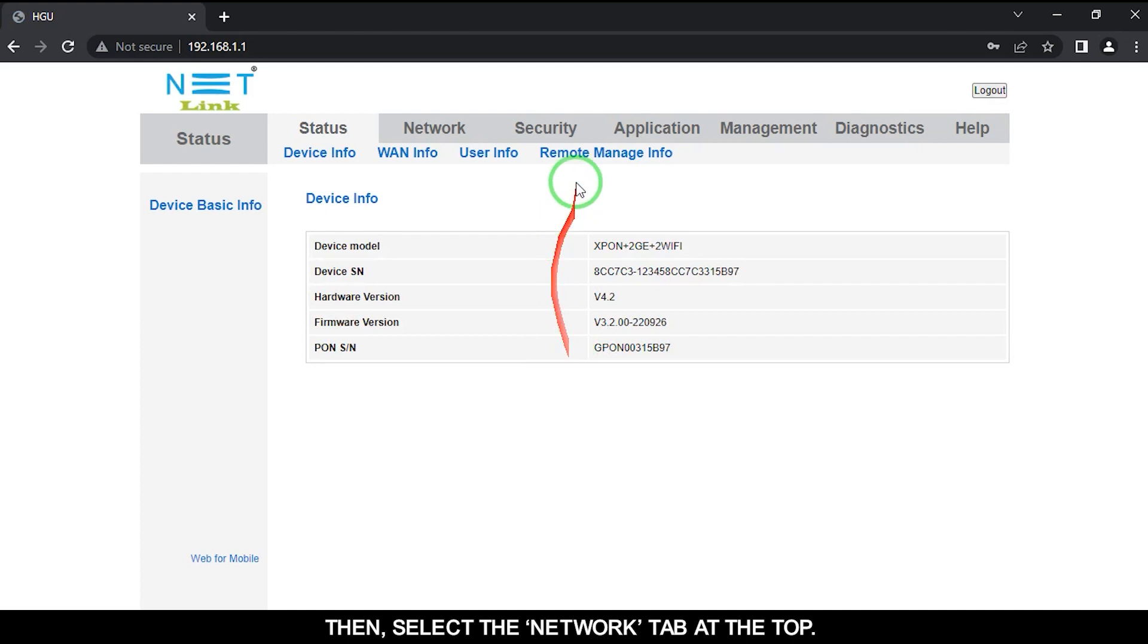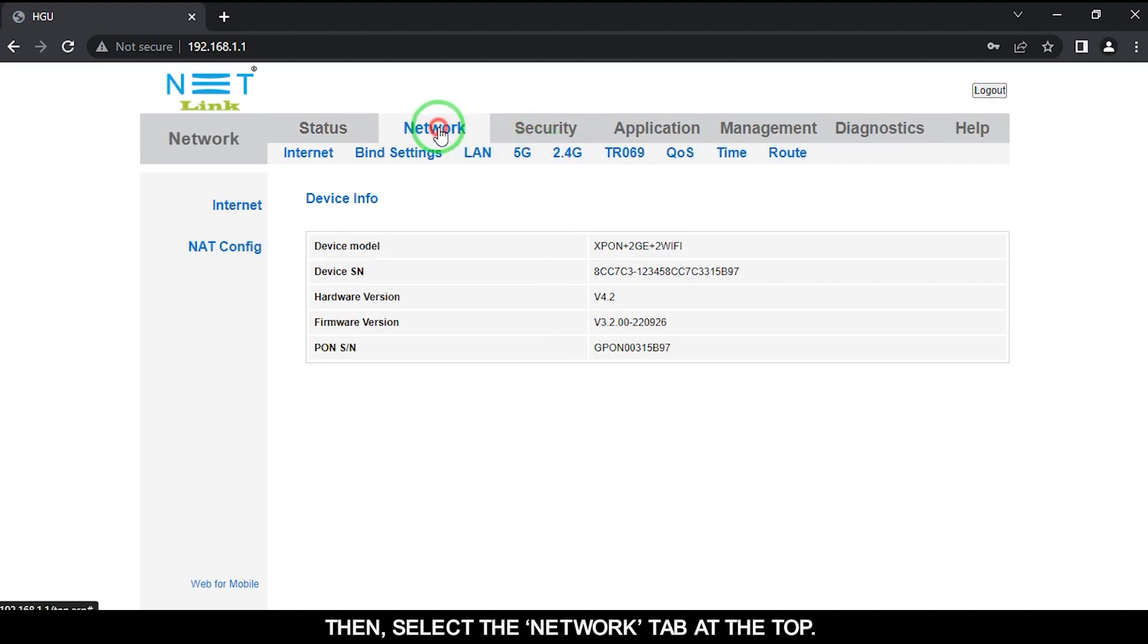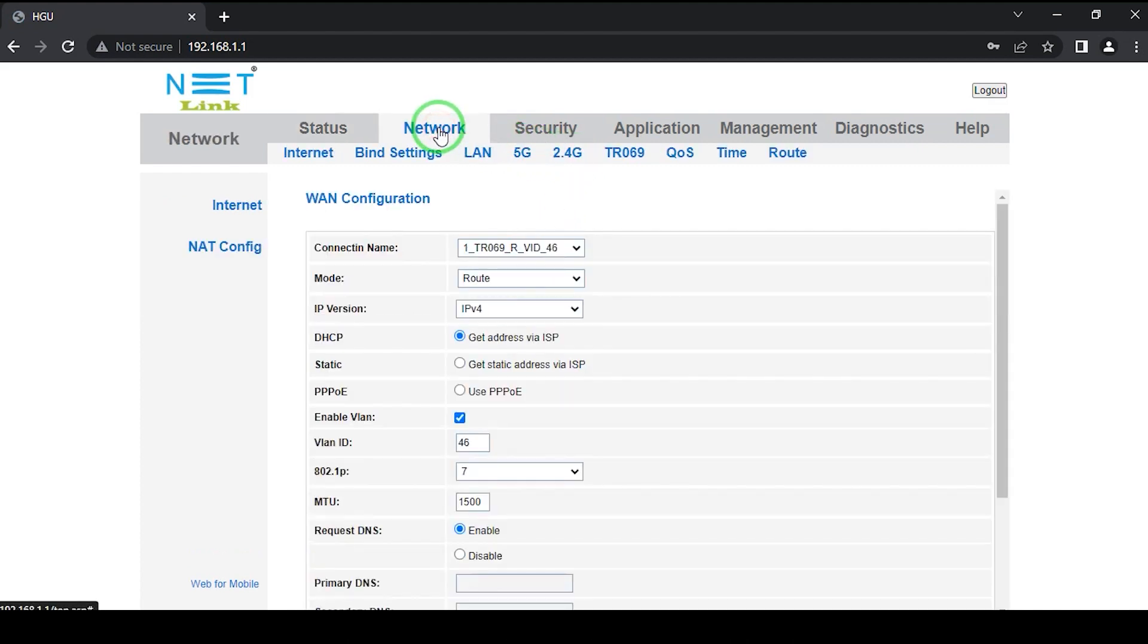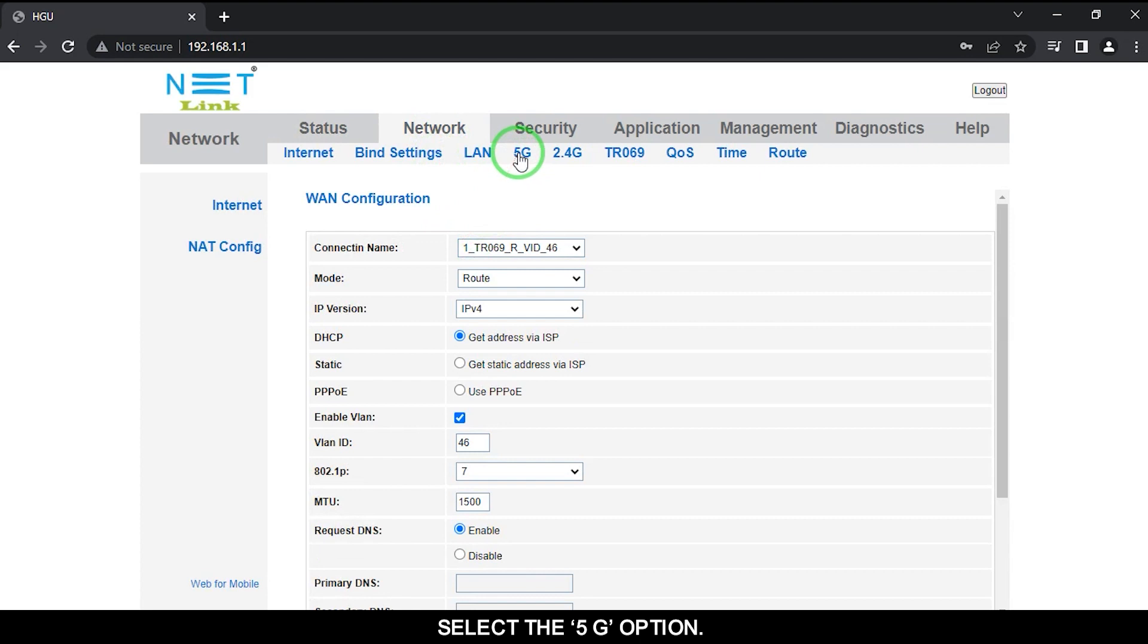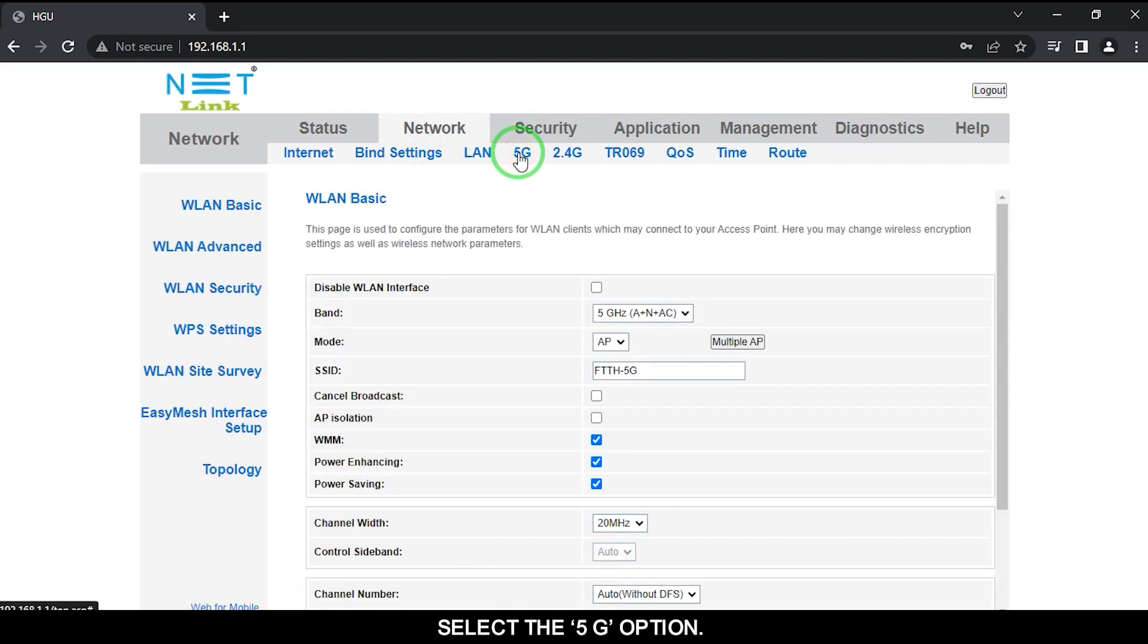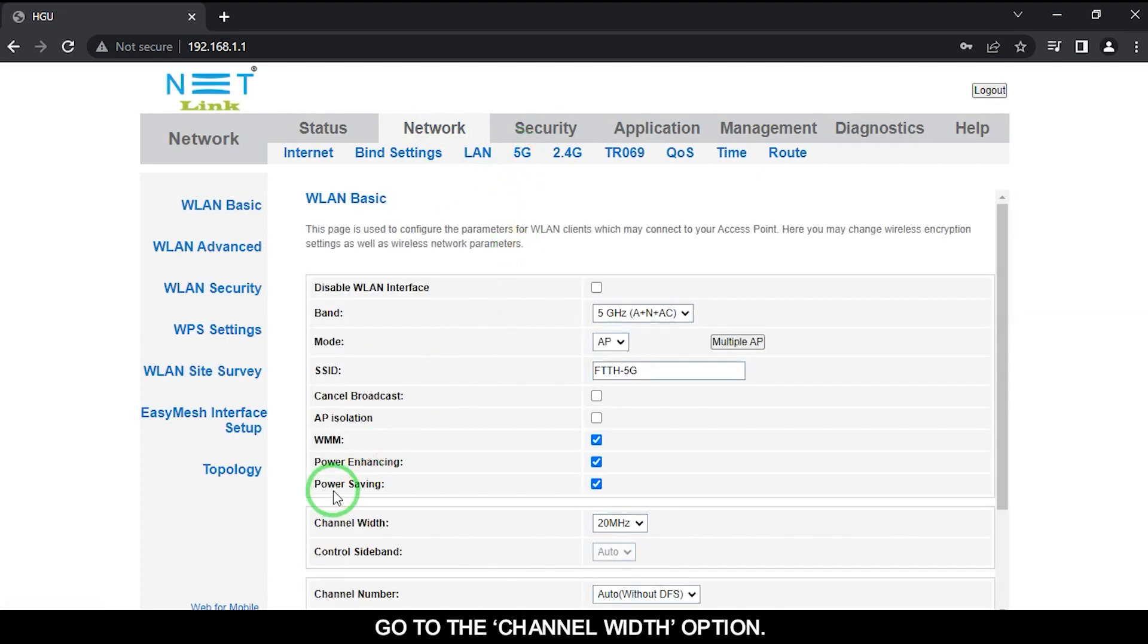Then select the Network tab at the top, select the 5G option, and go to the channel width option.